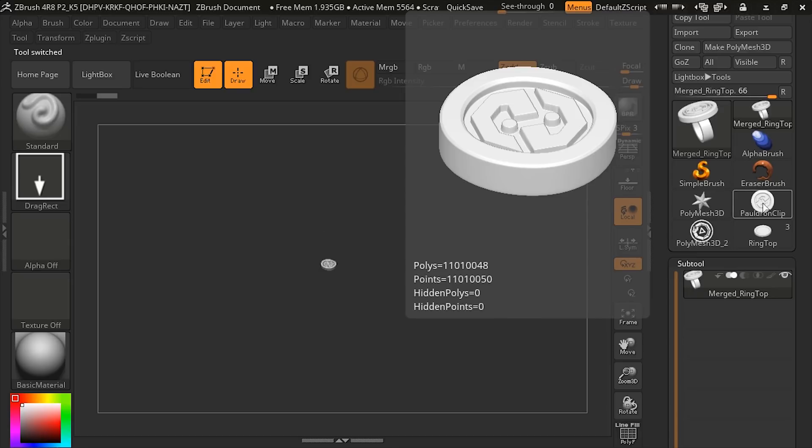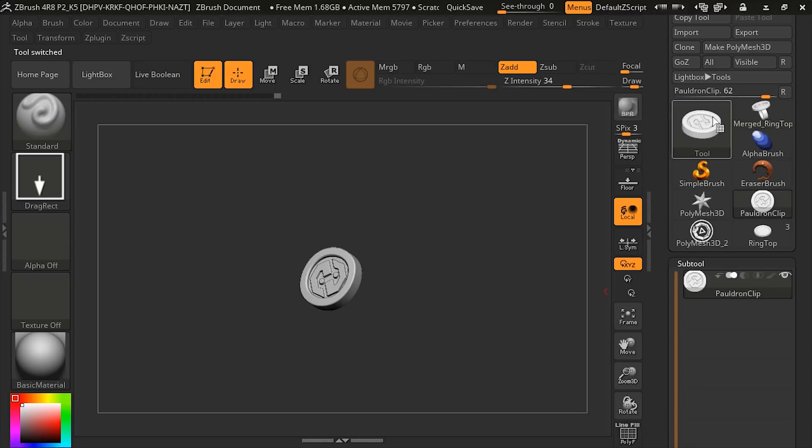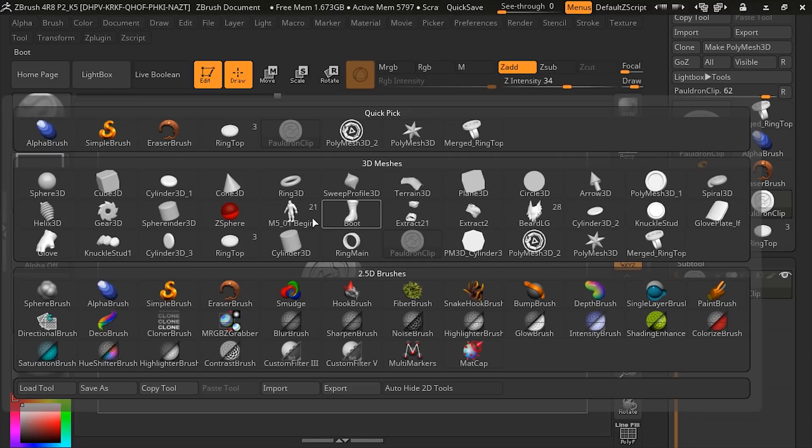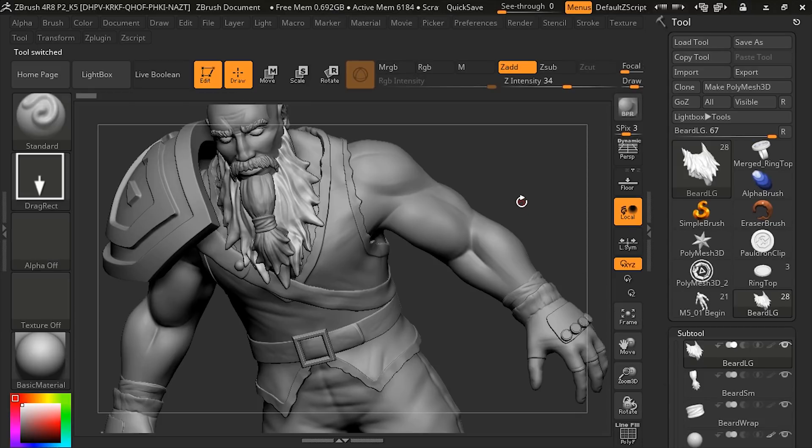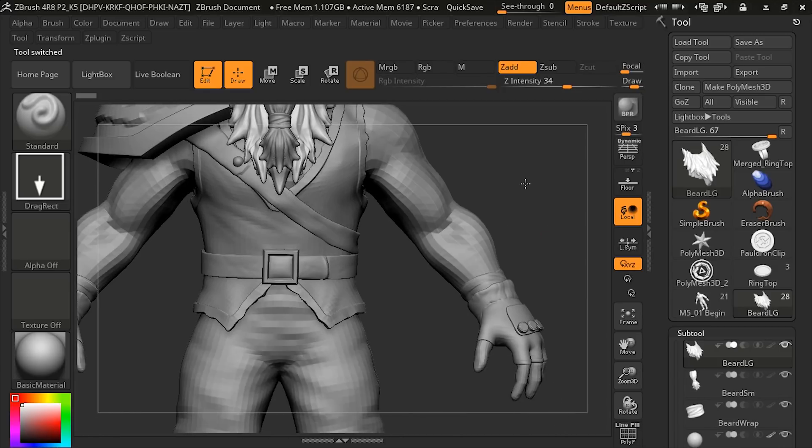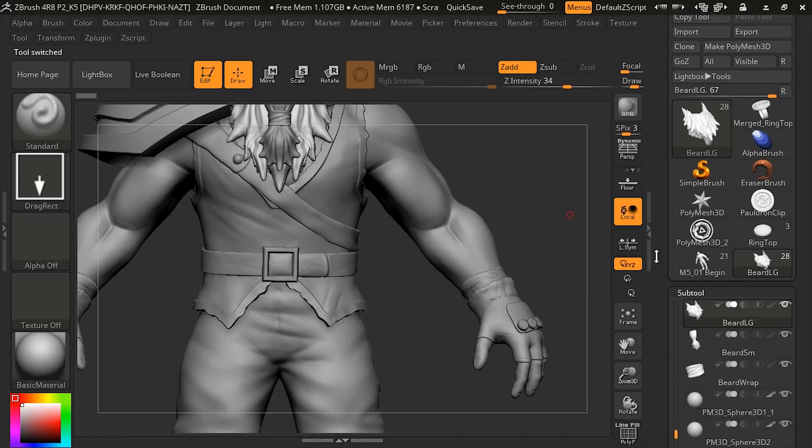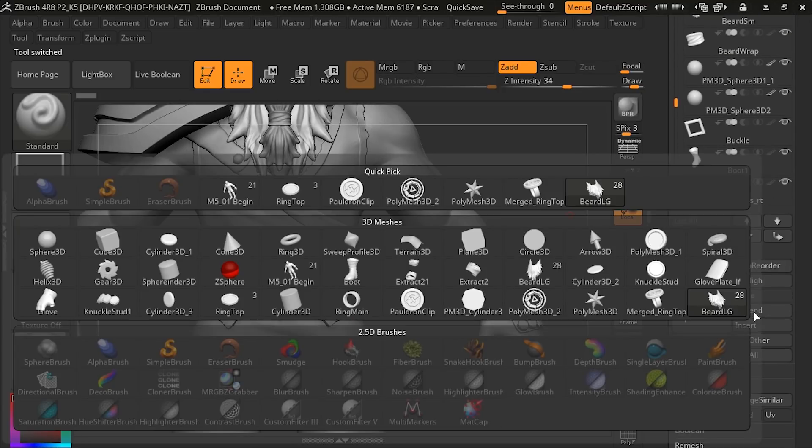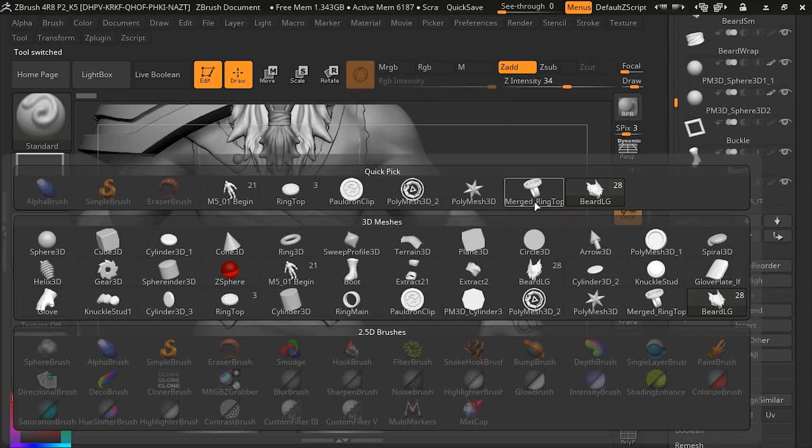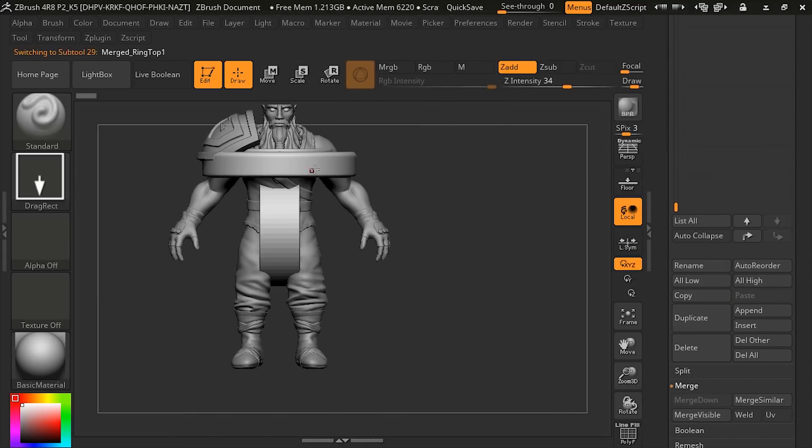Let's go to the pauldron clip, and you can see it's going to be ready to go as well. Let's go in and actually append these. We'll go to our main mesh. There it is. Now we need to import, or append rather, the ring, the merged ring. We'll select it.